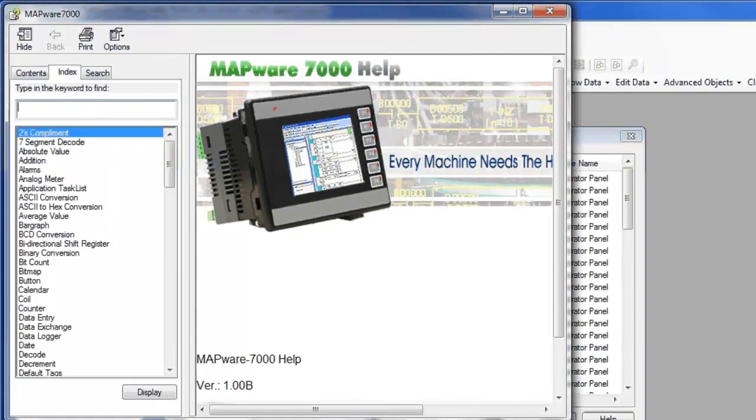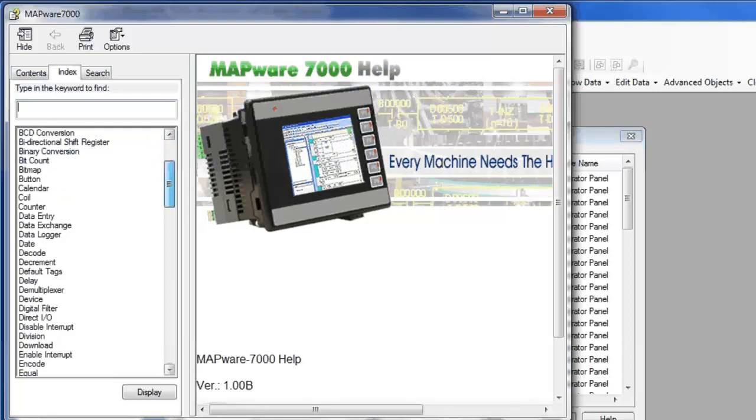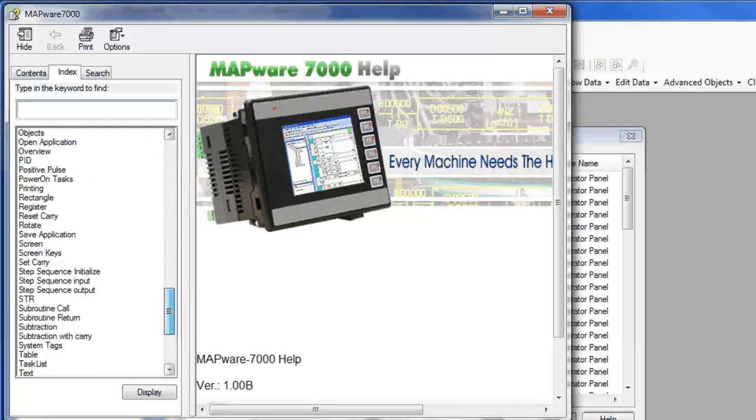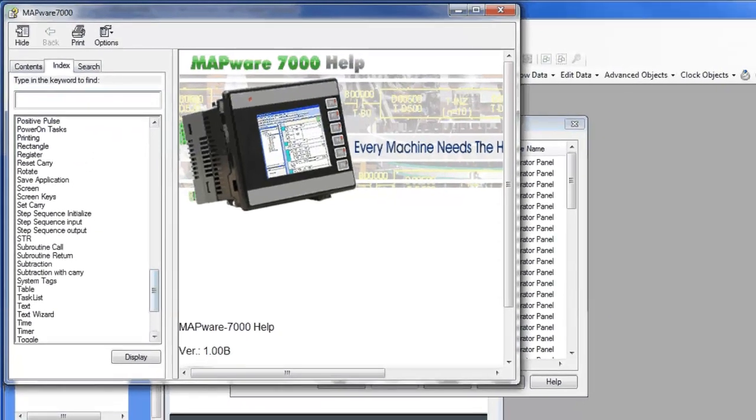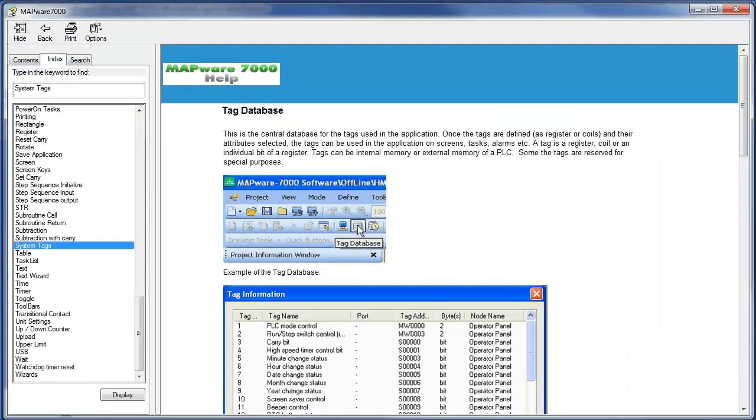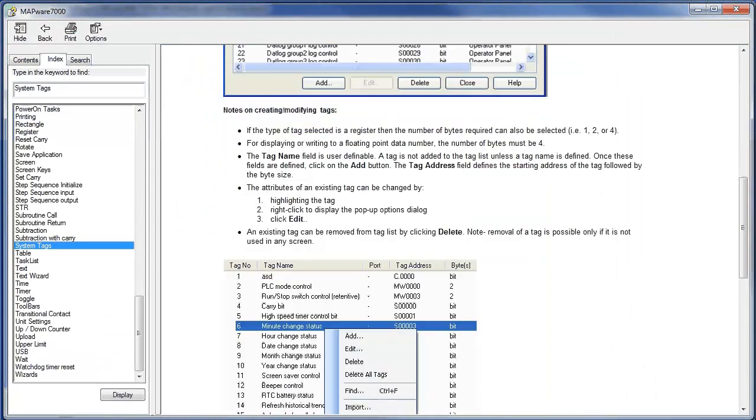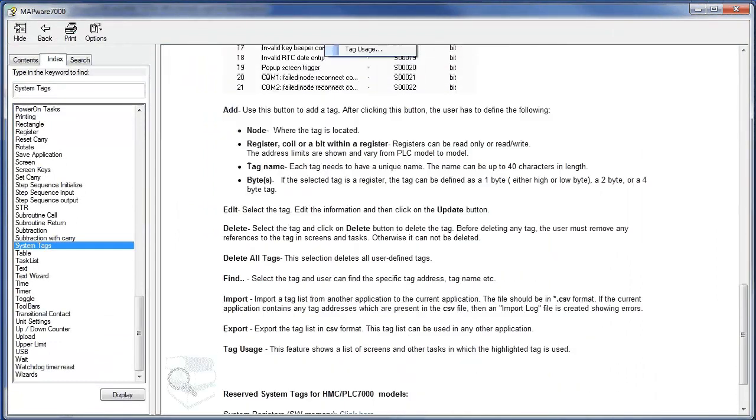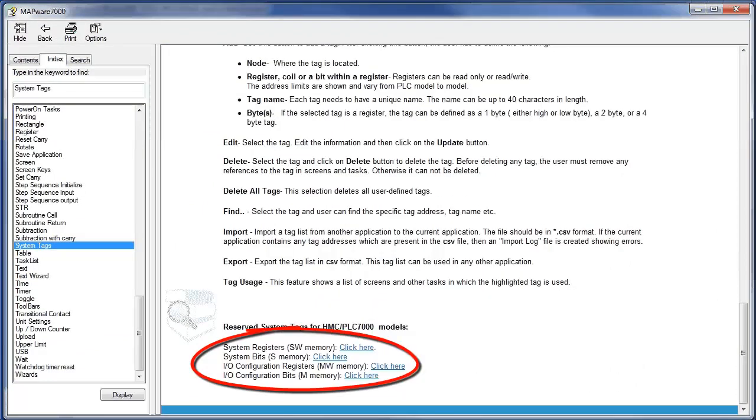Under the Index tab, scroll down to System Tags. At the bottom of this tutorial, there are links to lists of reserved system tags.